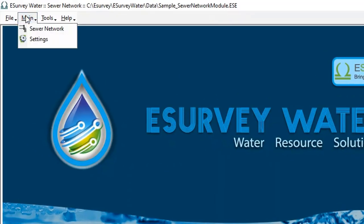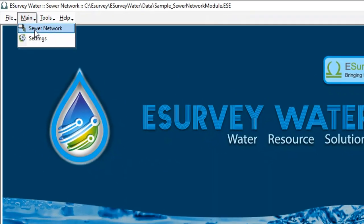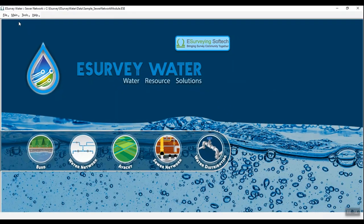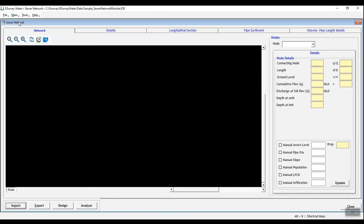In the main menu, click on sewer network submenu. In the window that opens, click network tab.